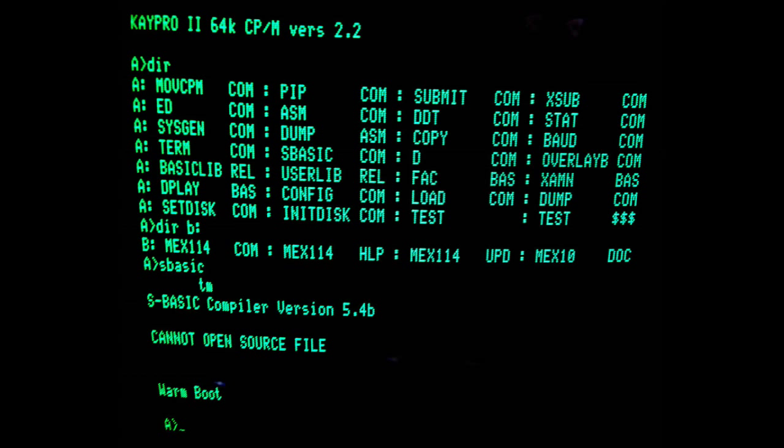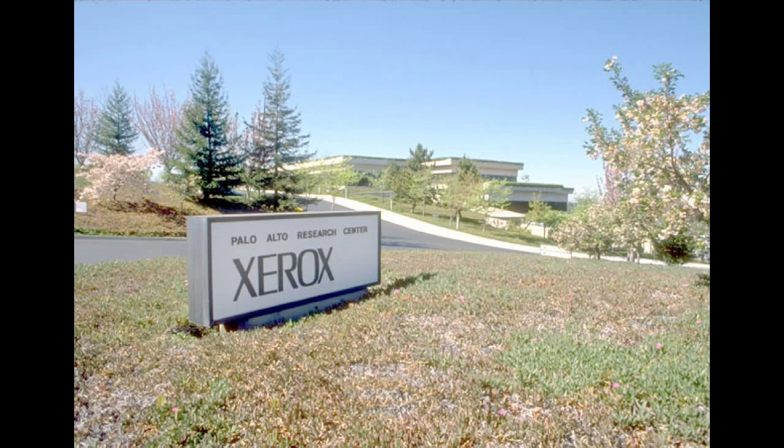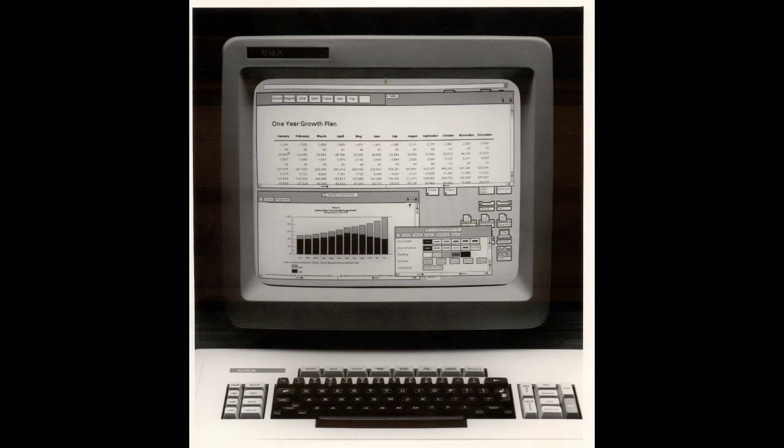While this was a lot easier than flipping rows of switches and deciphering the output through rows of blinking LEDs, it really was far from simple. However, in the 70s, at Xerox PARC, the Palo Alto Research Centre, another much better way to interface with the computer was being dreamed up.